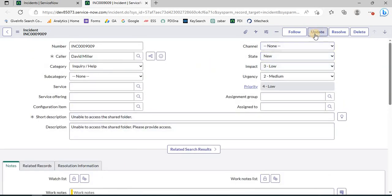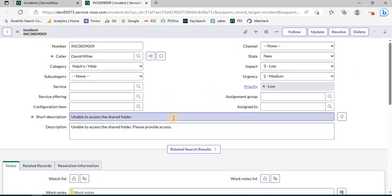We are not aware of the backend names, and for dropdowns we need the backend values of each option since we have to use those values when writing scripts. If we have UI buttons like Update, Resolve, or Delete, and we want to see what's written for those UI actions, we have to go to UI Actions, search for the button name, find the record, and check the code. There are lots of steps to follow.